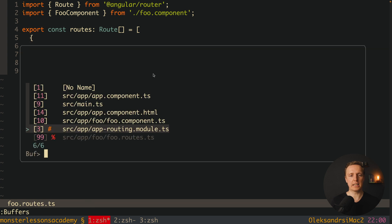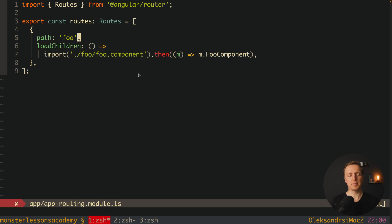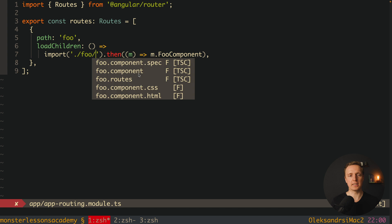Then we are jumping back inside our app routing. And here instead of this load component we are using load children. The path is still foo because we are defining all our path outside inside this app routing. But here the import will be a little bit different.